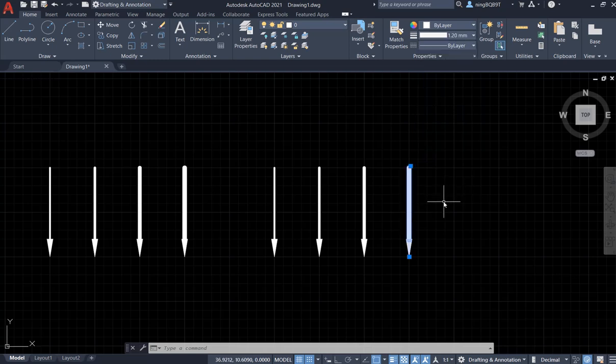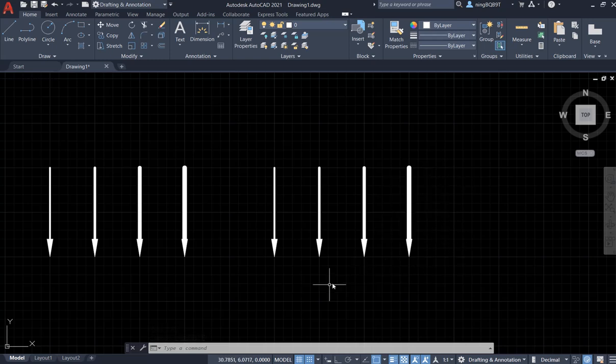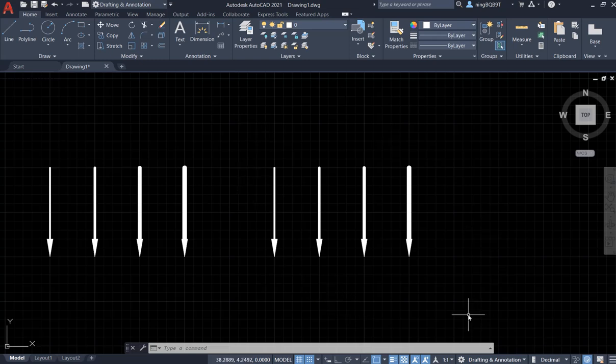That's how you change the thickness of the line in the arrow. Thank you very much for watching.